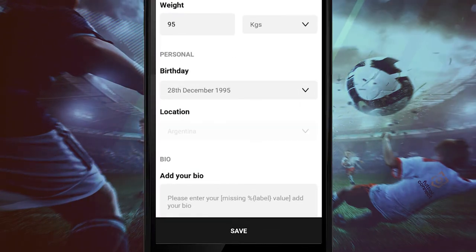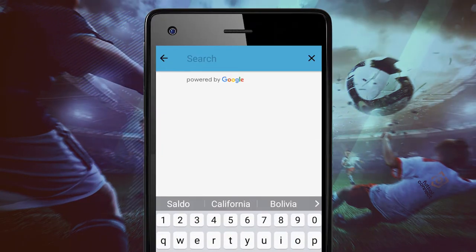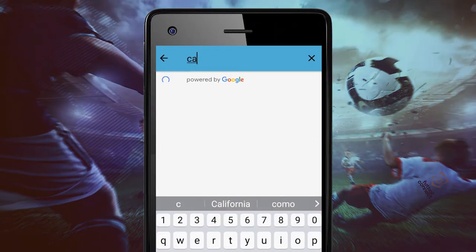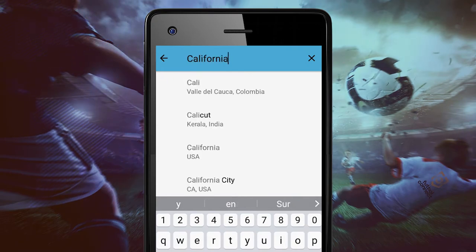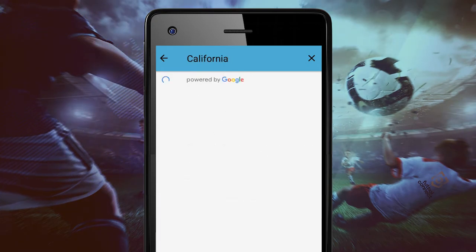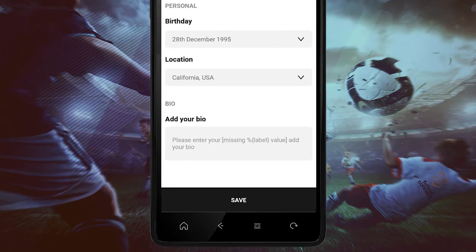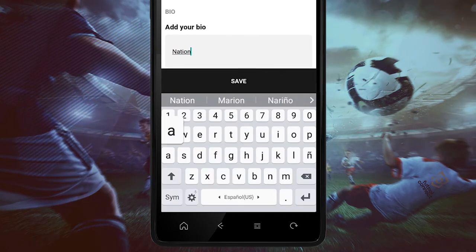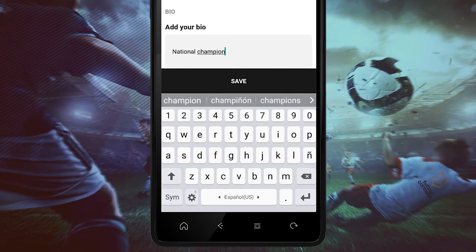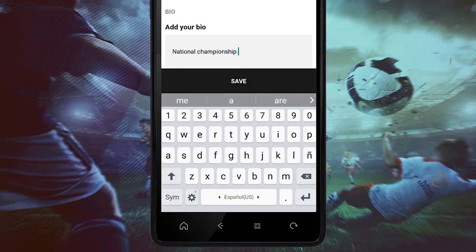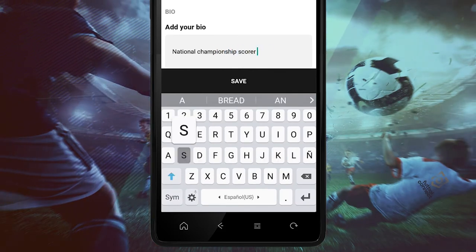It's very essential to add your actual location. Also, don't forget to add your biography so that other football players can get to know you better.